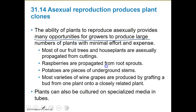The ring of plants in the Mojave Desert is a clone of creosote bushes — all from generations of asexual reproduction by roots. Some aspen groves consist of thousands of trees descended by asexual reproduction from a single parent's root system. The ability of plants to reproduce asexually provides many opportunities for growers to produce large numbers of plants with minimal effort and expense. Raspberries are propagated from root sprouts, potatoes from pieces of underground stems, and most varieties of wine grapes are produced by grafting a bud from one plant onto a closely related plant.